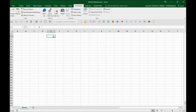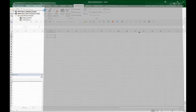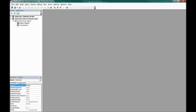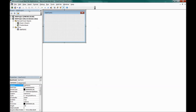Now we start writing the macro. Go into the Visual Basic editor — you can use the shortcut Alt+F11 to open it directly. Once inside, go to Insert and select 'User Form'. A simple UserForm appears along with a toolbox of controls.